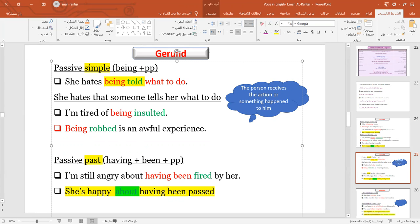For the passive past gerund, we use 'having been' plus the past participle. So 'She's happy about having passed' becomes 'She's happy about having been passed.' We just insert the word 'been.'